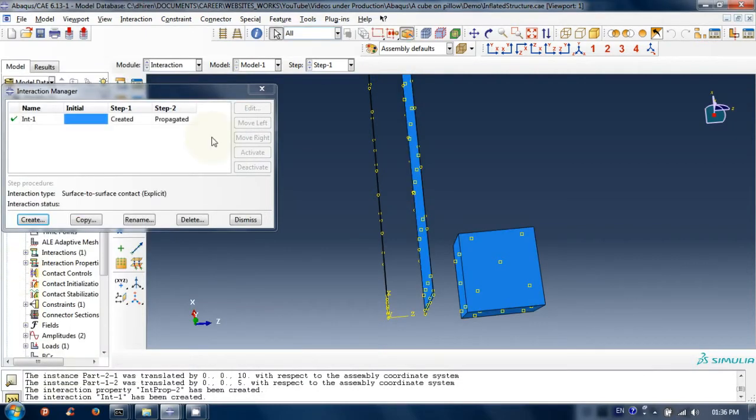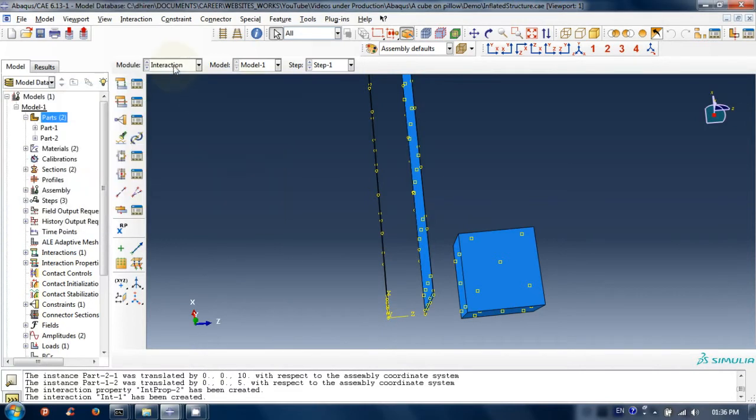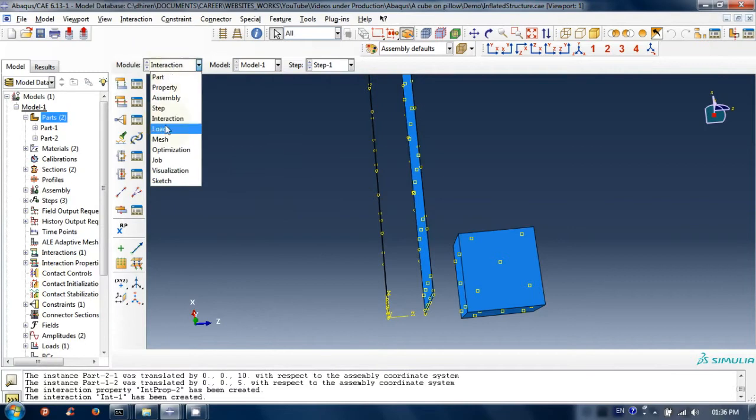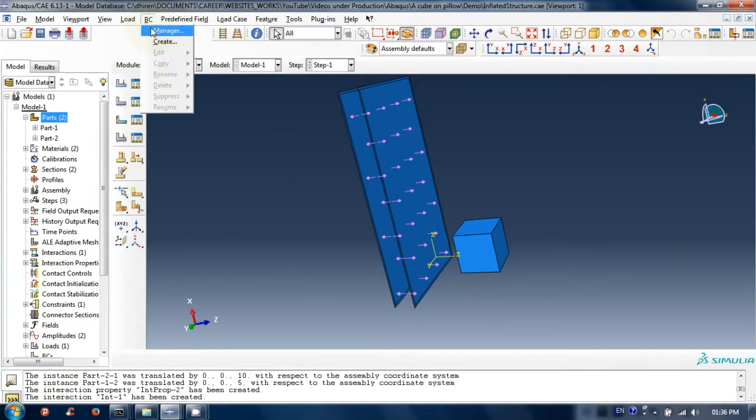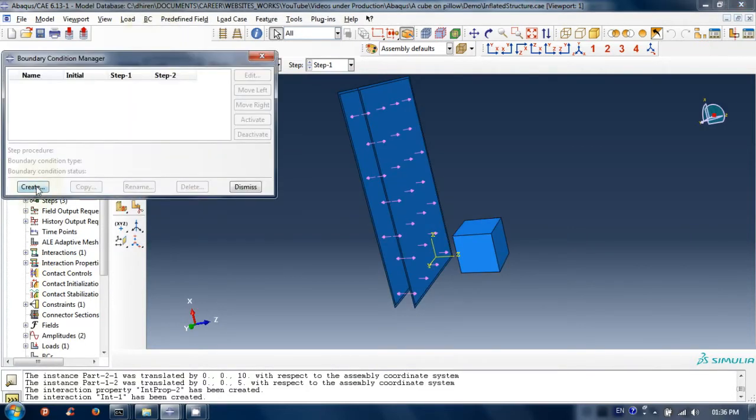Now we have finished interaction modeling. So close the interaction manager window. Go to load module. Click on BC menu and then manager.